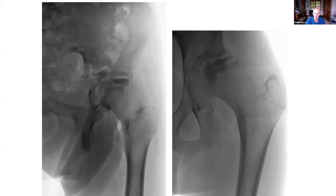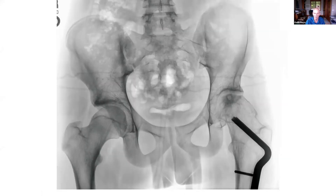Using the same techniques as before, we can do an abduction osteotomy that will reposition his leg to give him effectively a level pelvis. This is what it looked like when he was — I think — 21 years old.